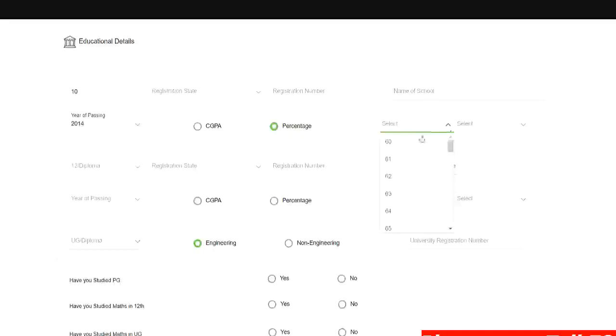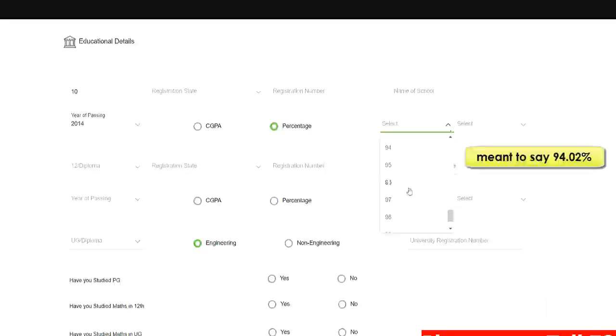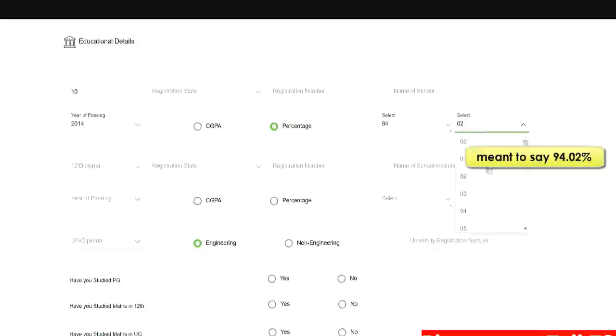Here you can put percentage. Here you need to add your percentage. So for example if you have got 94.2 then 94 you need to select over here and 0.2 will be here. So this is how you need to add your percentage.